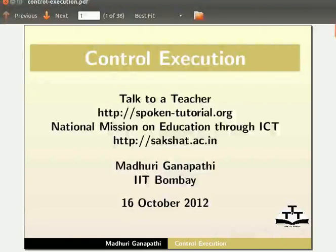Hello everybody, welcome to this tutorial on Control Execution in KTurtle.